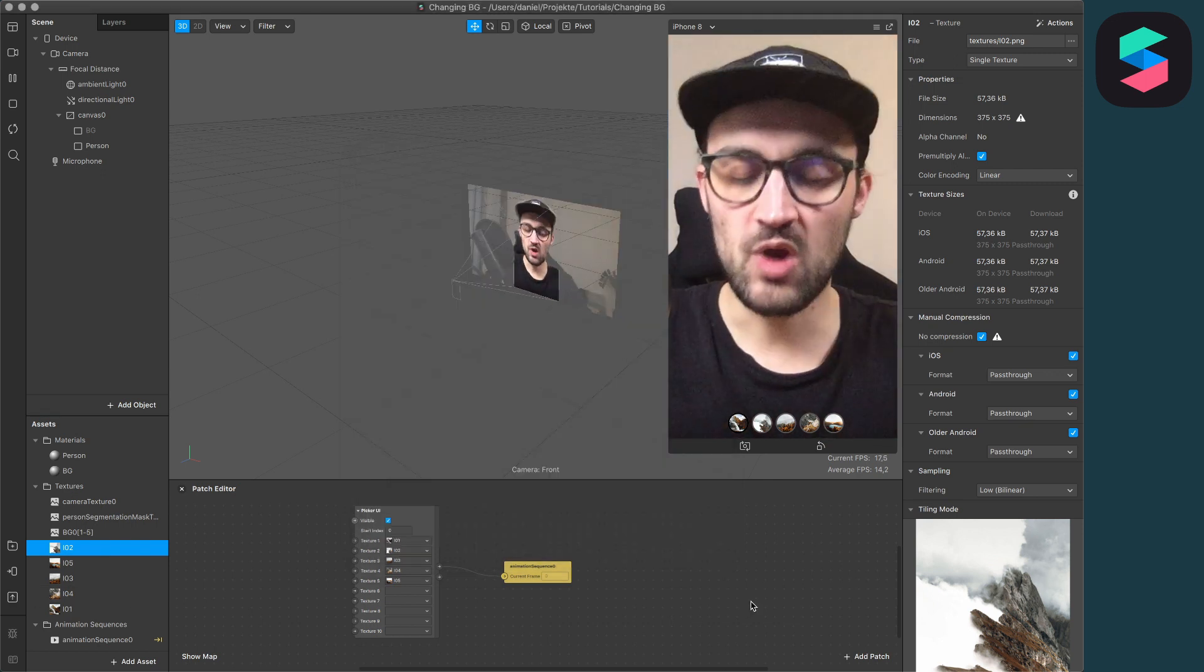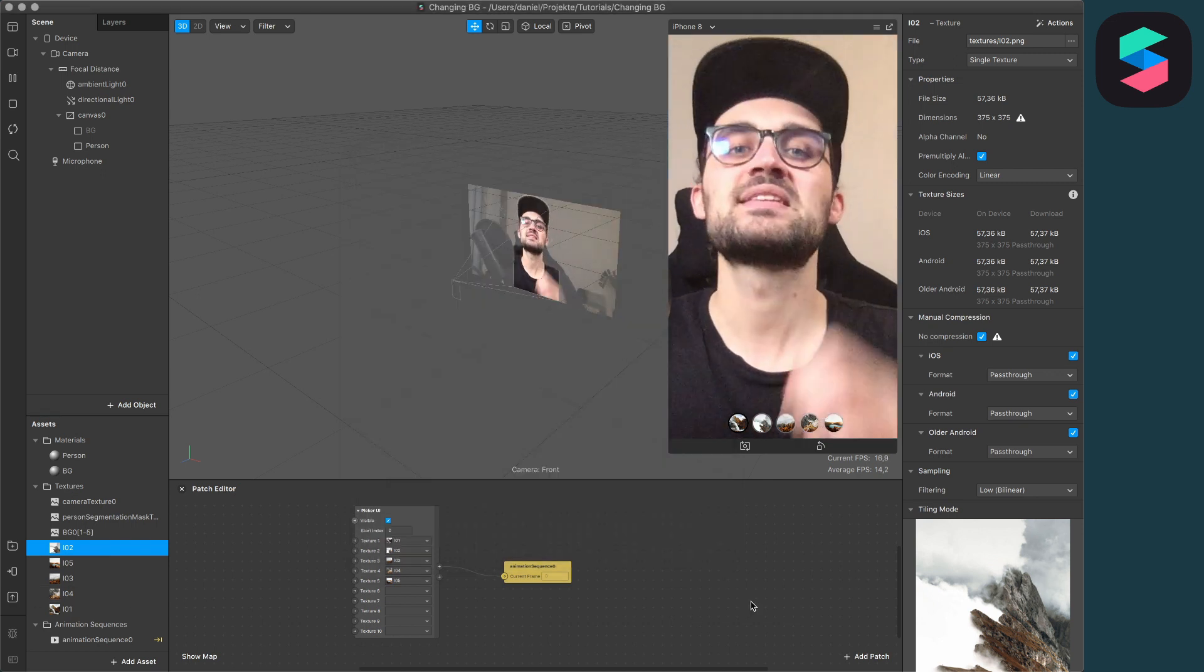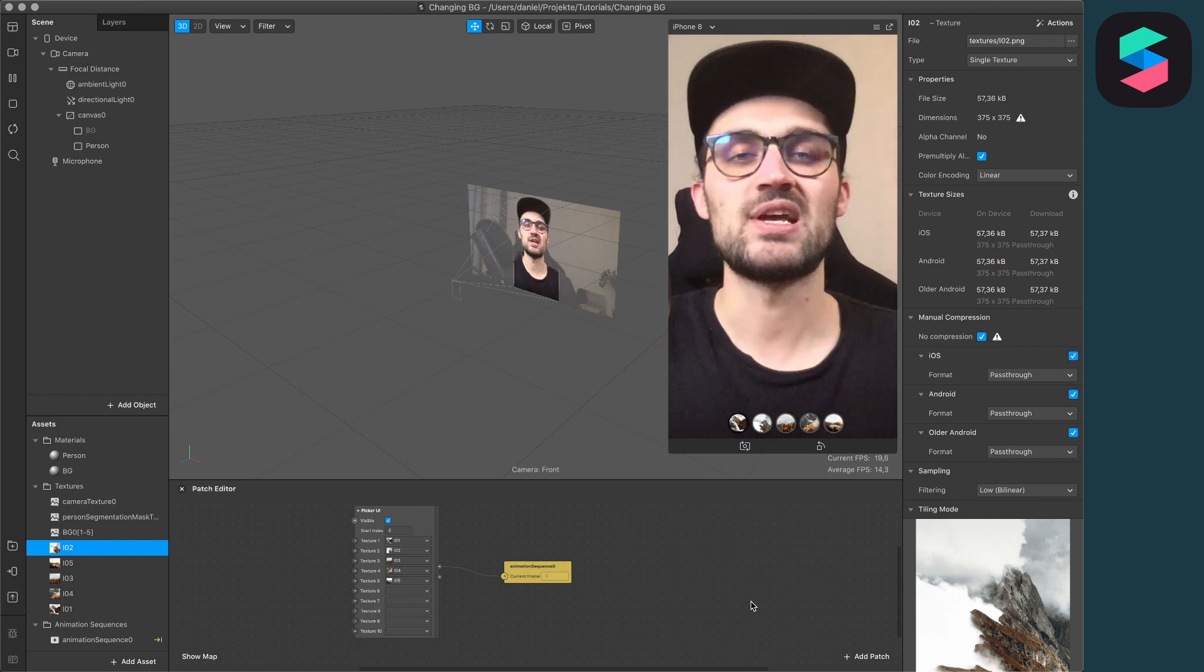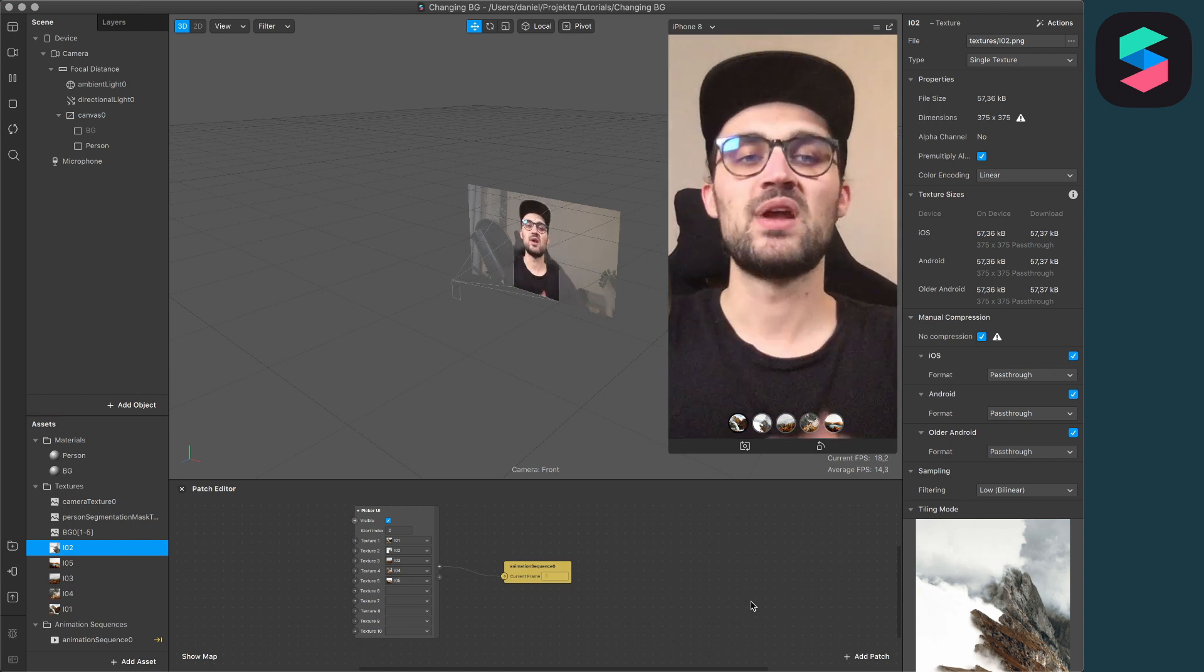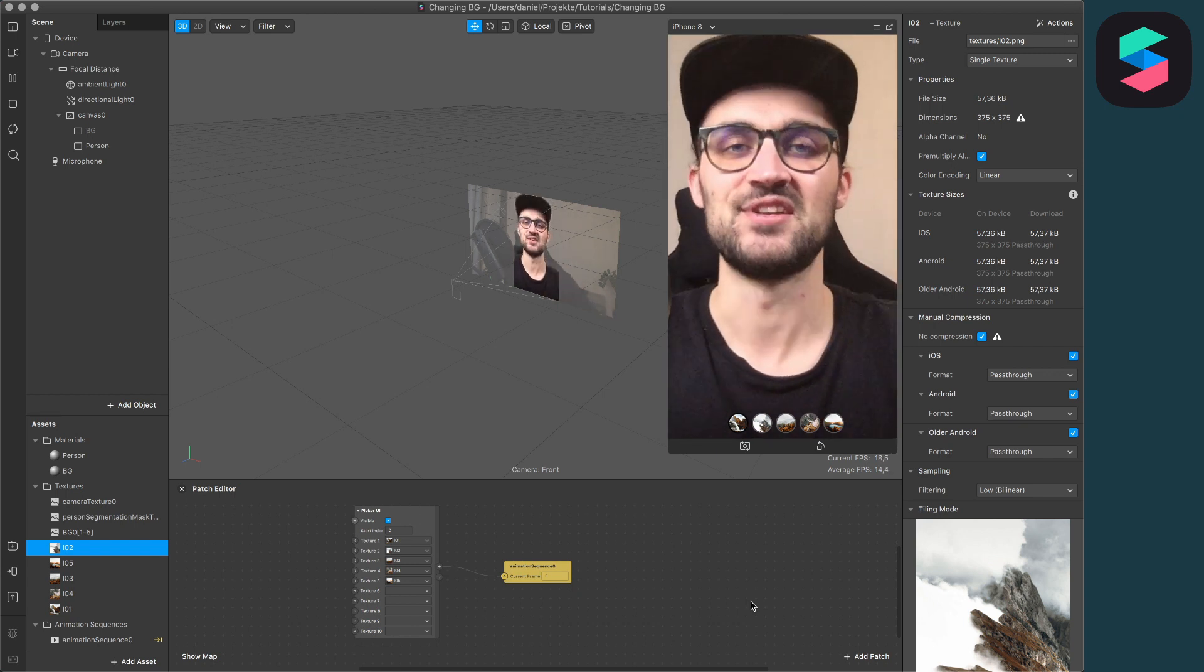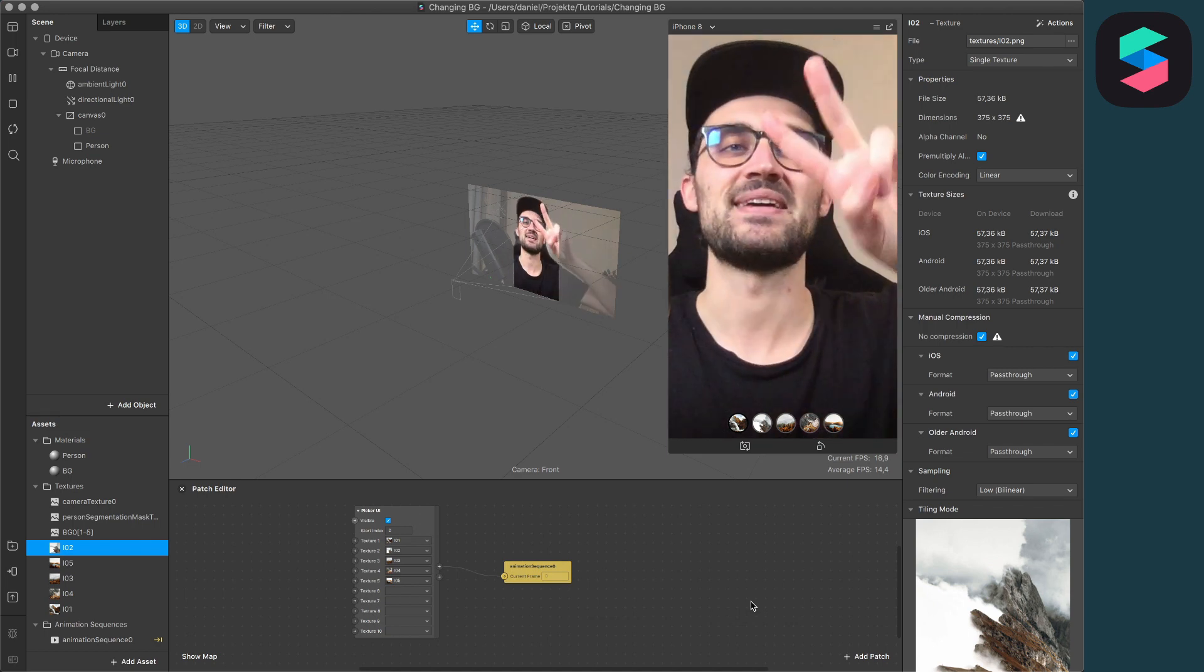I hope this video helped you in your Spark AR workflow. If yes, give it a thumbs up. If you're new to this channel, it would be cool if you subscribe to it. Thanks for watching and see you in the next video. Bye.